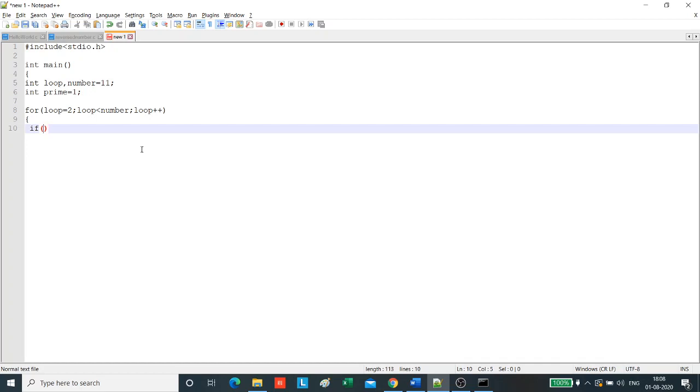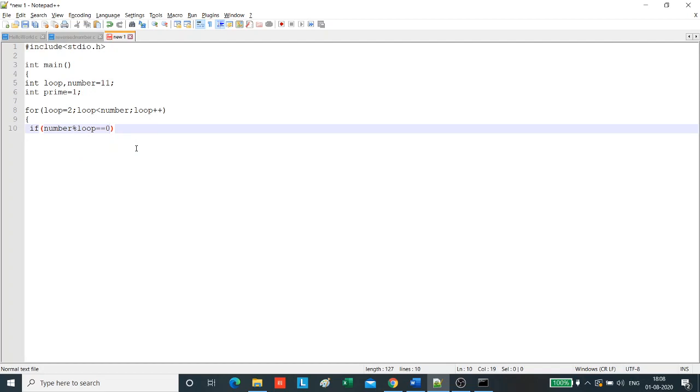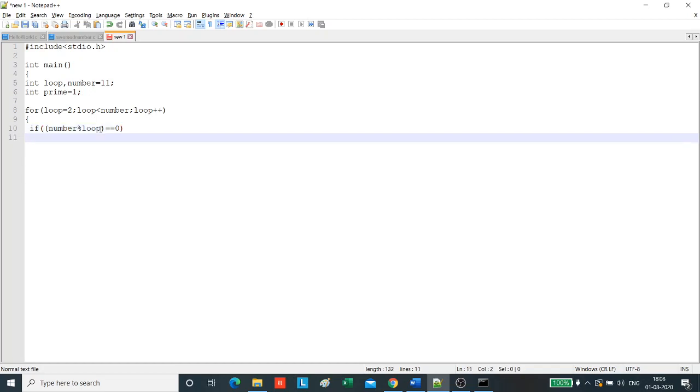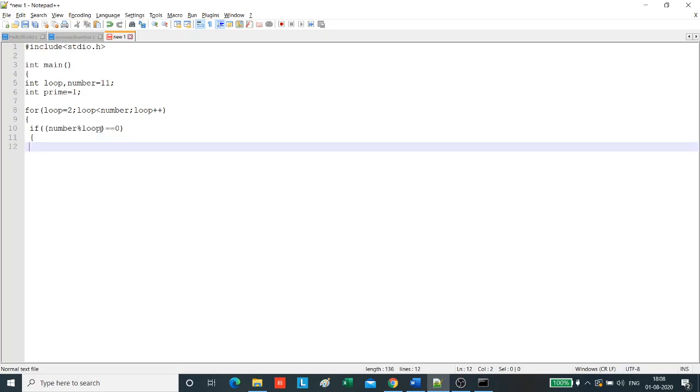If number modulo loop equals zero. This step checks whether we get the remainder. The modulo operator gives the remainder, so the step checks whether the remainder is zero for any of the numbers between 2 to number minus 1. If it is, then we set the variable prime equal to zero.